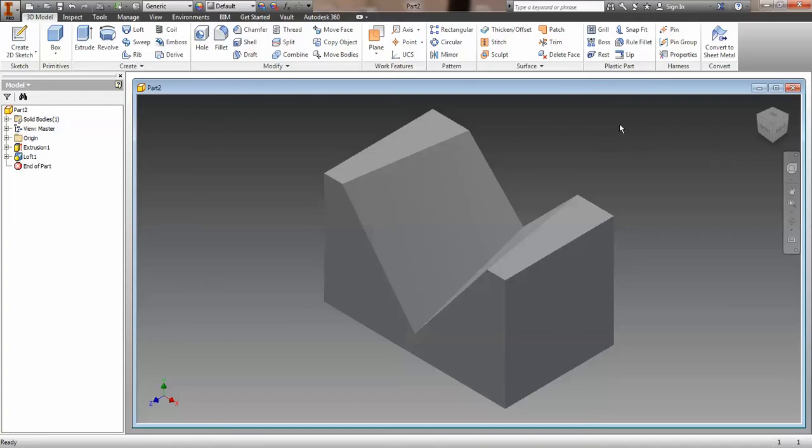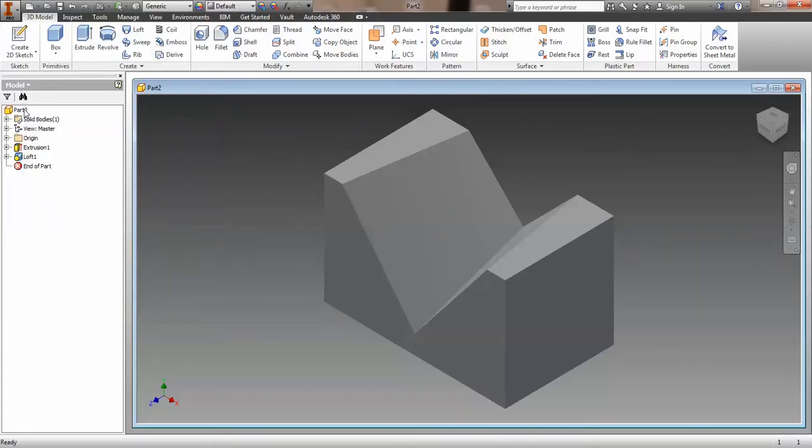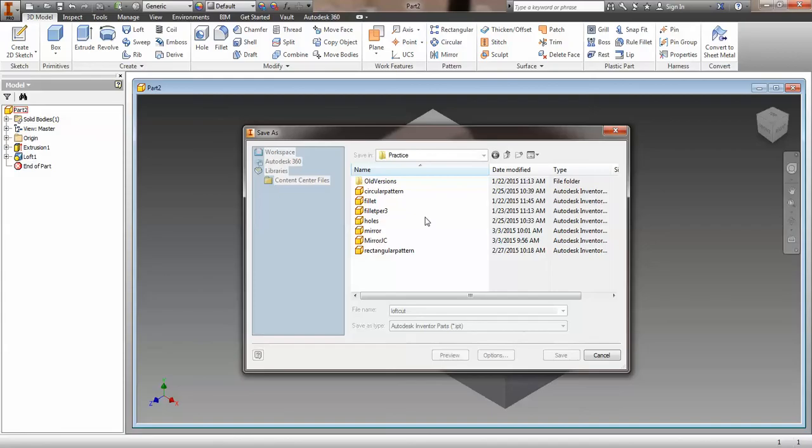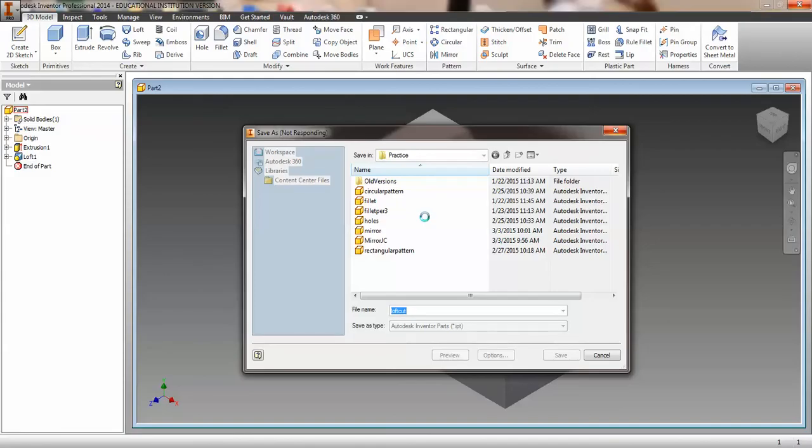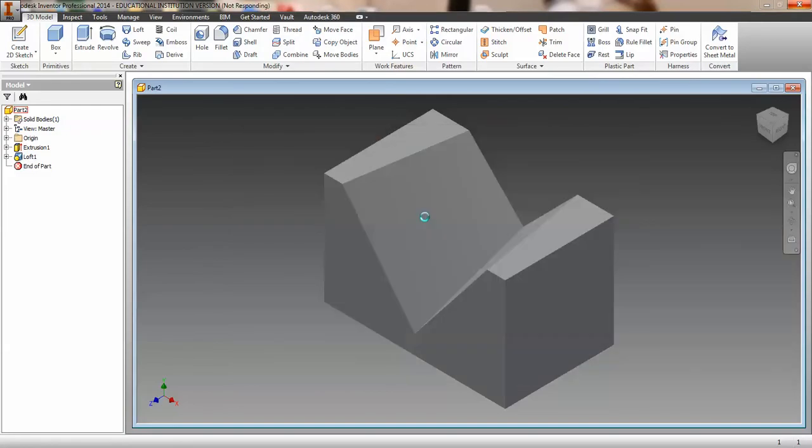Save the part as loftcut.ipt. We'll do that in the practice folder, loftcut.ipt. Beautiful. That part is done, and then we have one more part to go, which is the Automoblox female, which is certainly the more difficult of the parts that we've done for this particular project. But loftcut is done. Have a nice day. See you in the next video.